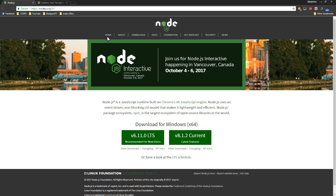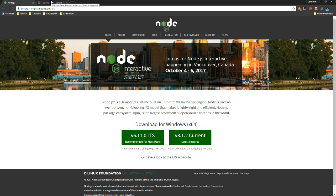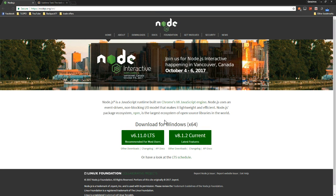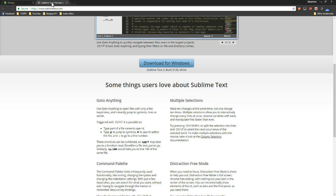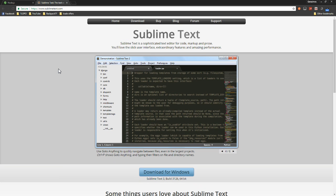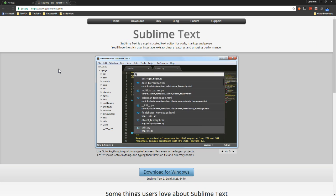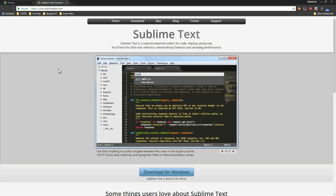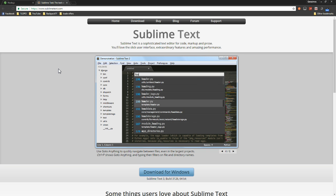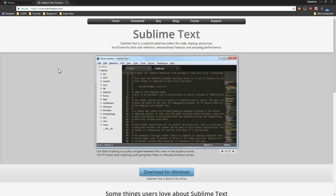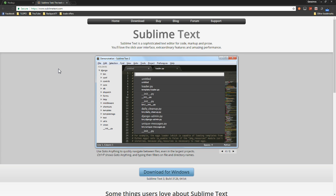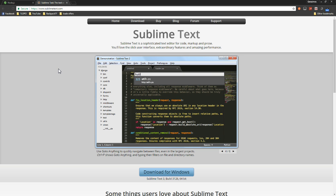The first thing you want to do is obviously download Node.js because that's the coding language we're going to be using. All these links will be in the description. You also need a text editor, so I prefer Sublime. You could use Notepad++ or anything else, but Sublime is probably the best one and the fastest for the options it provides.